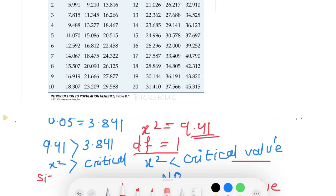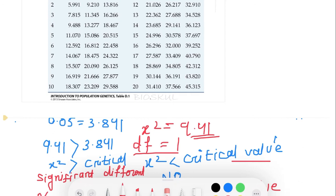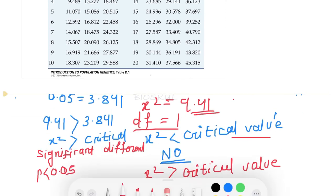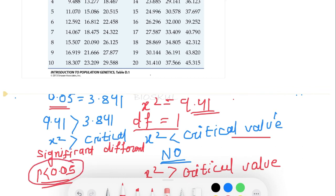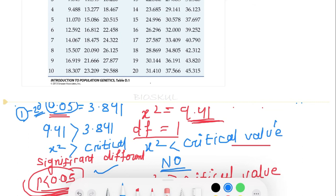We conclude that there is a significant difference between observed and expected values at P < 0.05. If your chi-square value is greater than the critical value at the 0.05 level, then the data are significantly different from each other. Hope this video will definitely help you a lot. If you like this video, please share it with your friends, subscribe to the channel, and stay connected for more informative videos.